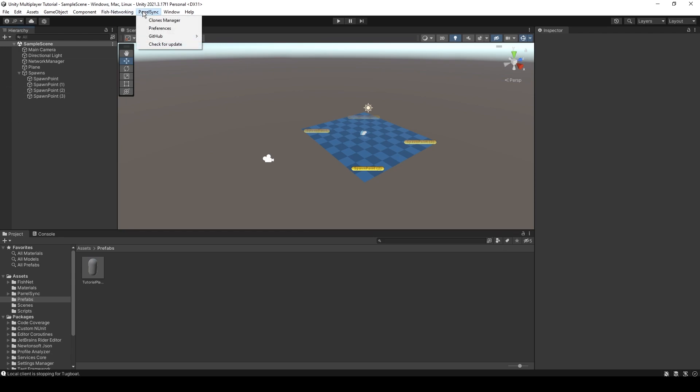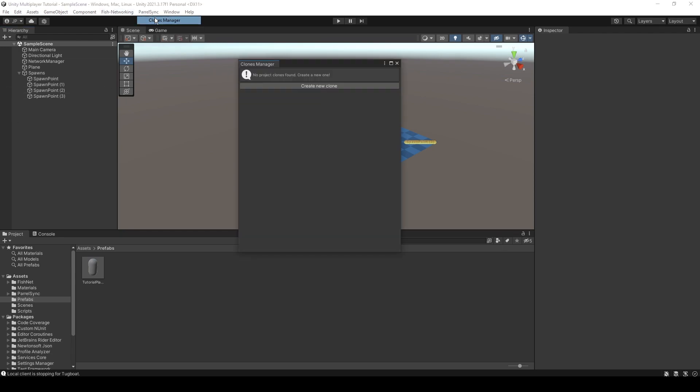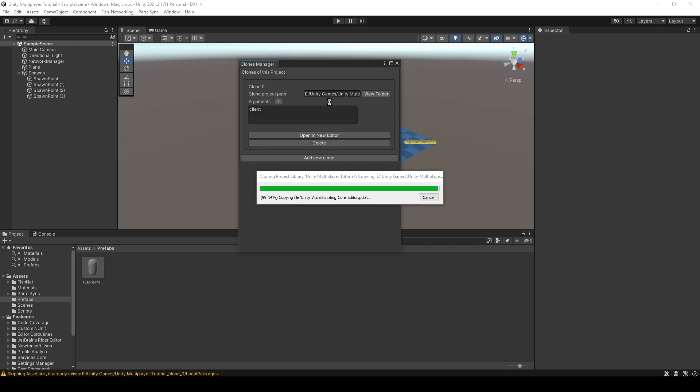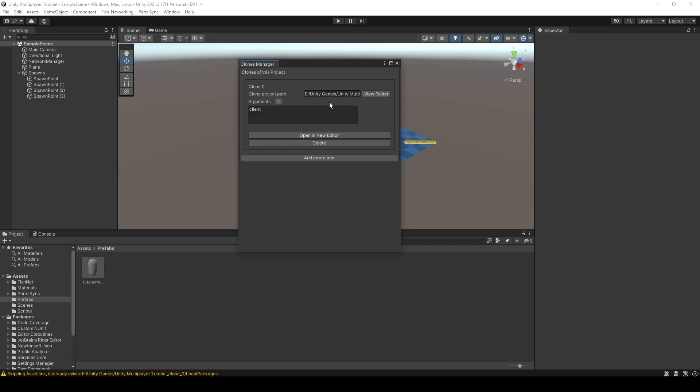And if you want to see that working networked, open up ParalSync's clone manager. We'll create a new clone. Keep in mind that when using ParalSync, you do genuinely have two of the same project. It updates each time you open the new editor. But that does mean you have double the storage space being taken up. But honestly I'd rather that than have to make a build every time I want to test.